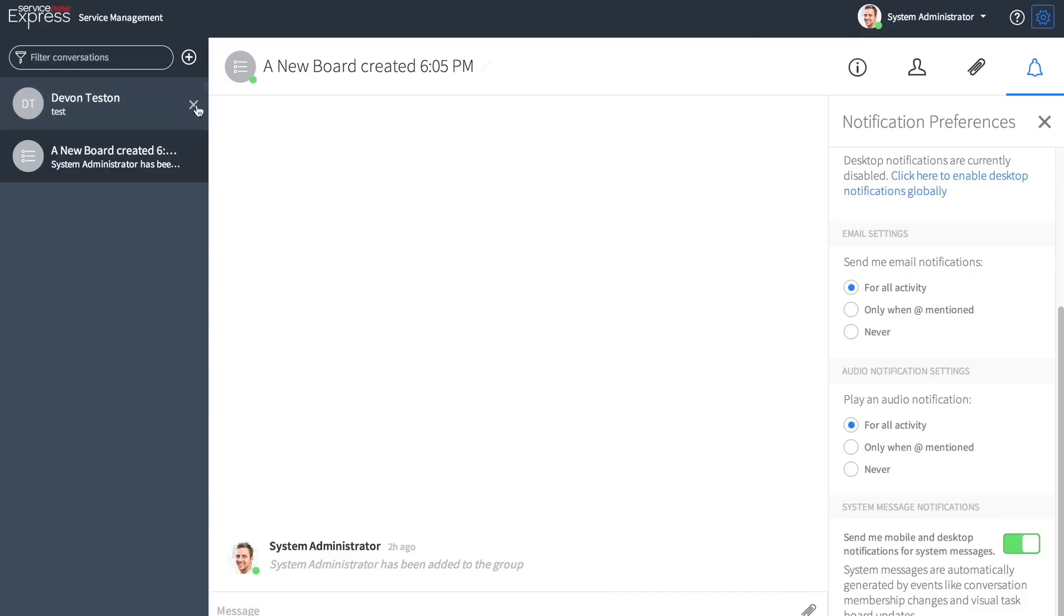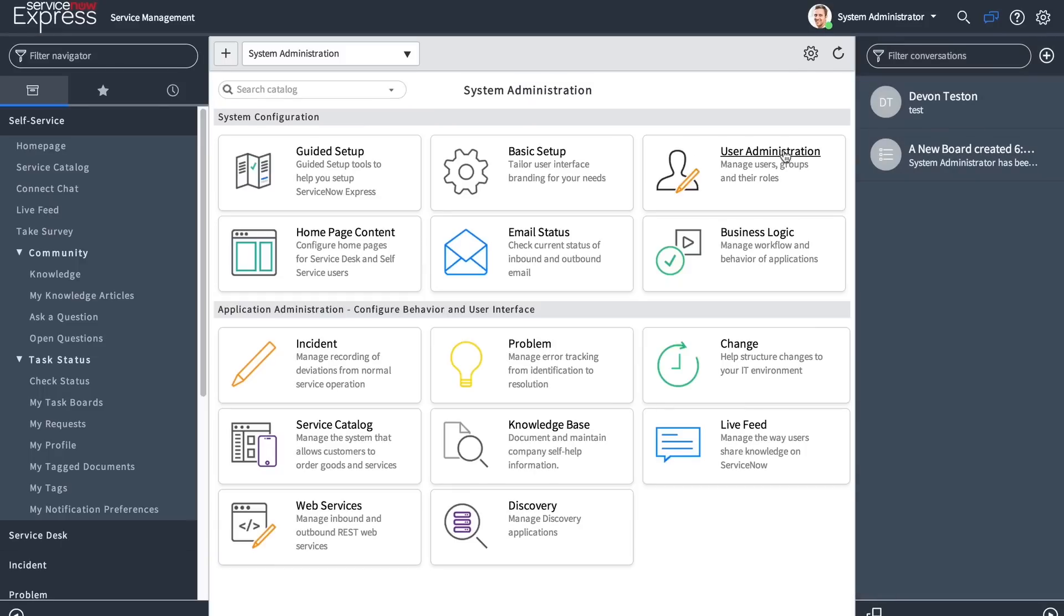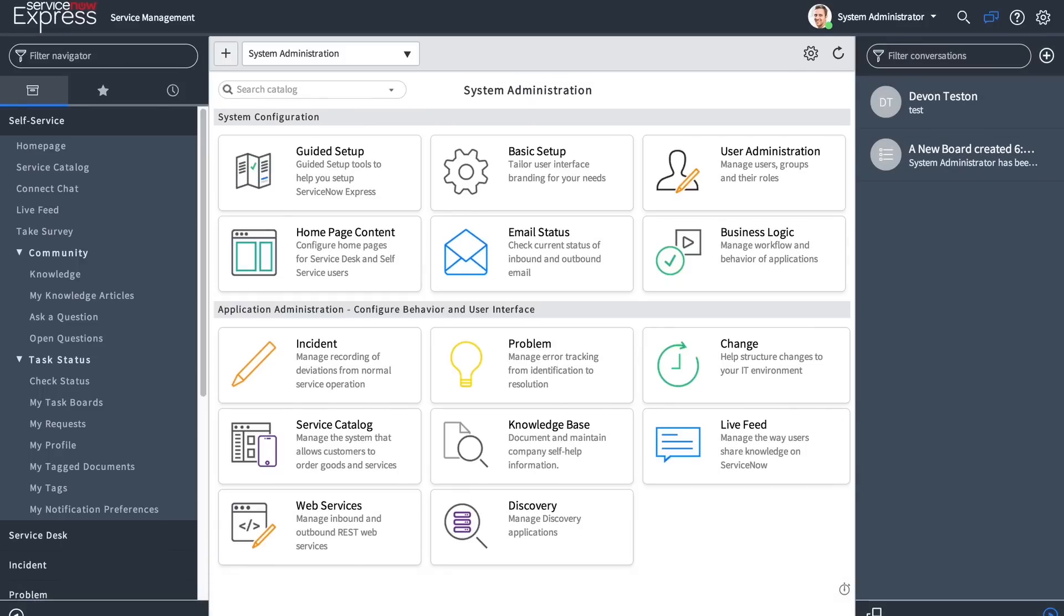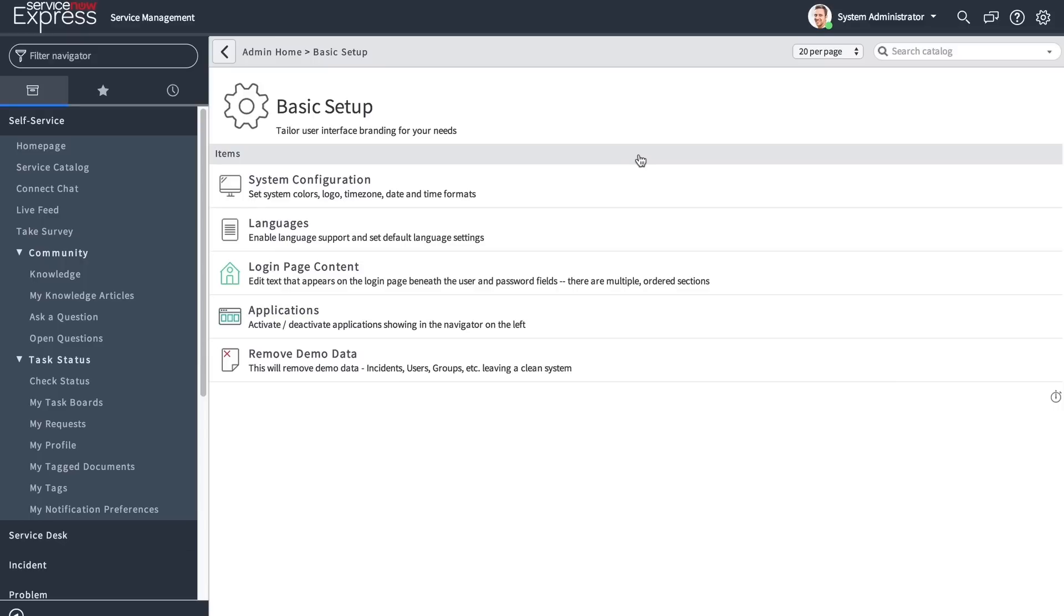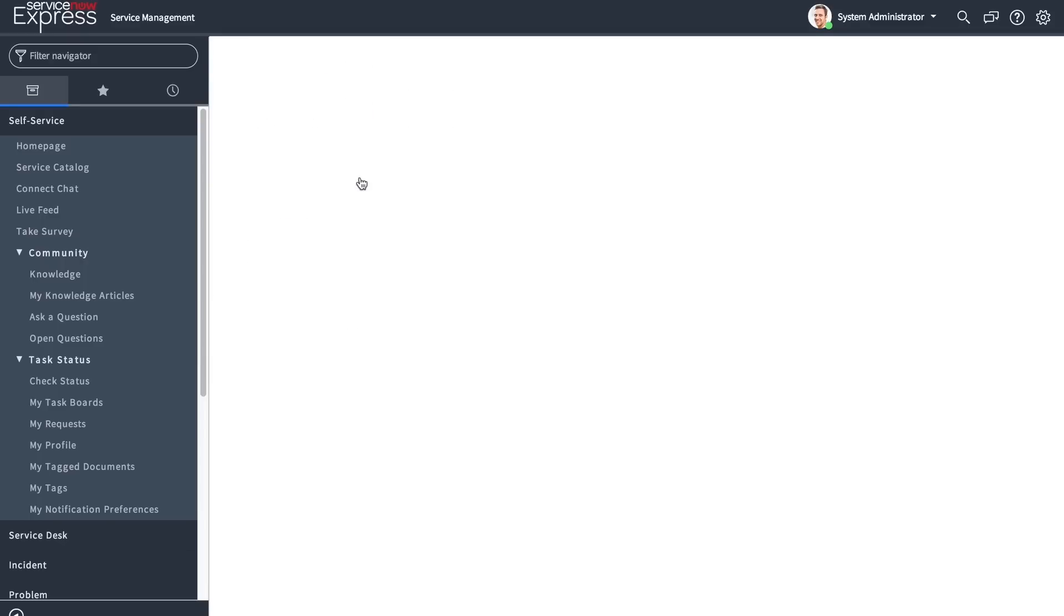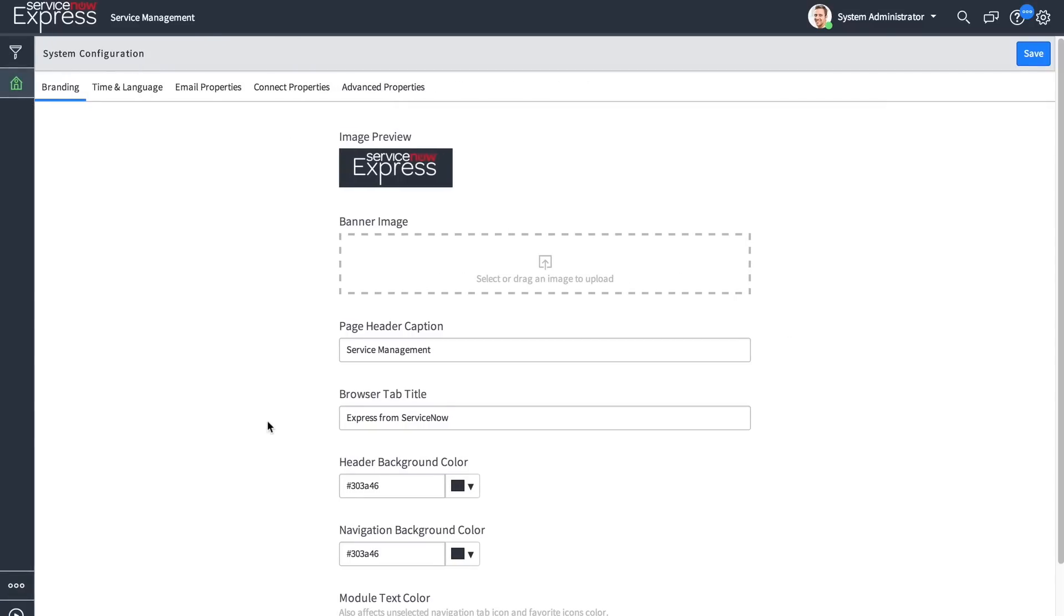However, there's been bigger changes done to our basic system settings. As we navigate back into the platform and head into our basic configuration page and our basic setup system configuration page, you'll find a number of additional options available to you.